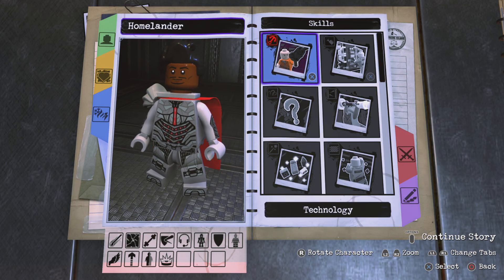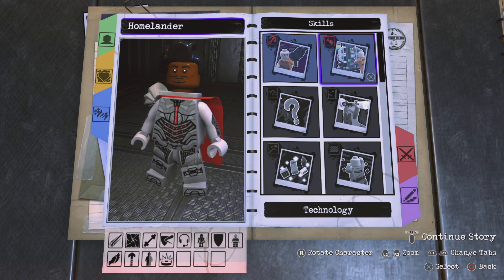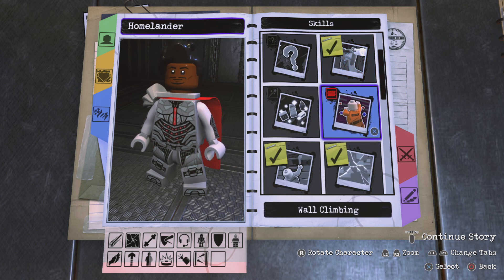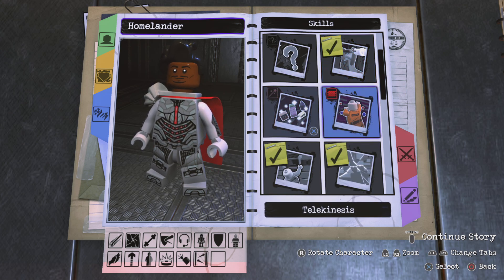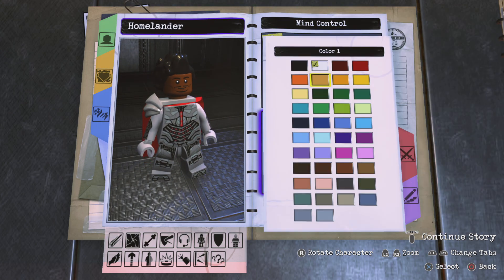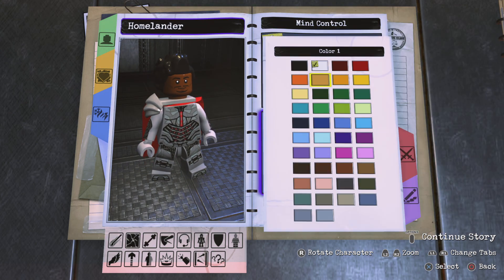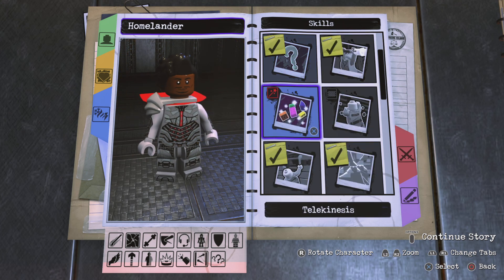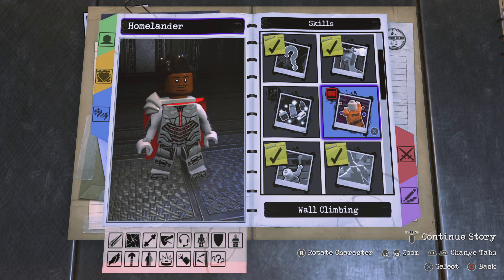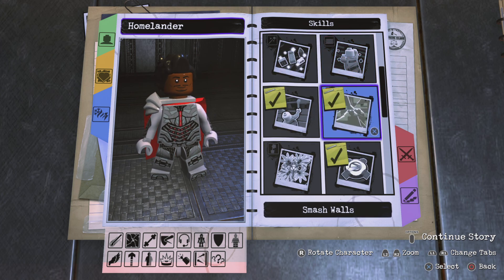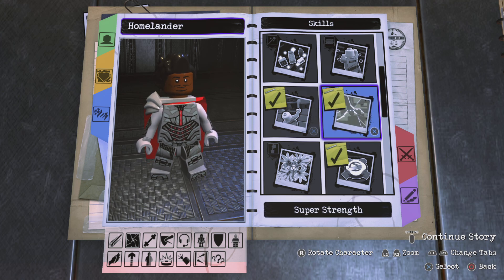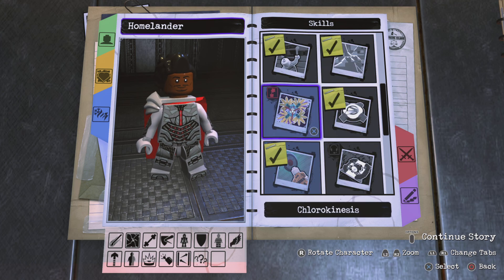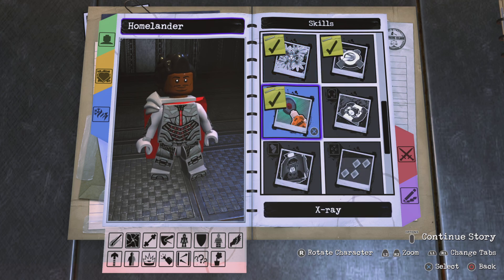Grapple gun no, technology access yes, acrobat yes, wall climbing yes — actually no. Mind control yes, because he has the mind stone — make it yellow. Telekinesis no, wall climbing no, smash walls yes, super strength yes, chlorokinesis no, beam deflect yes, goon command no.